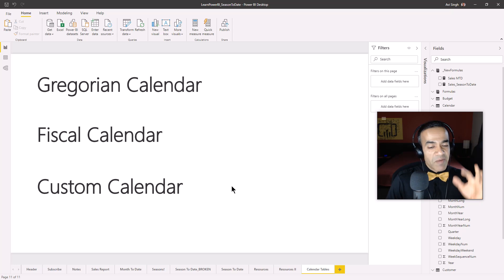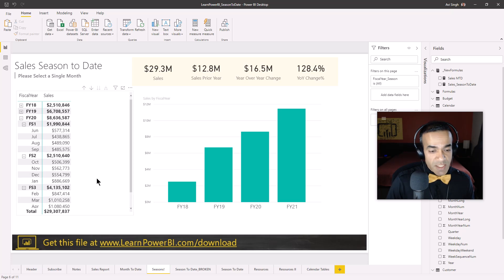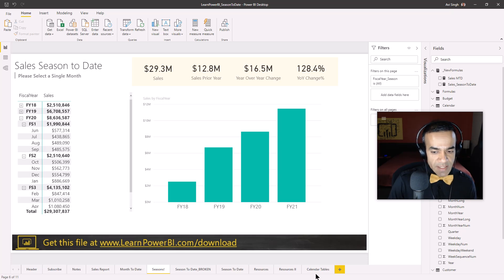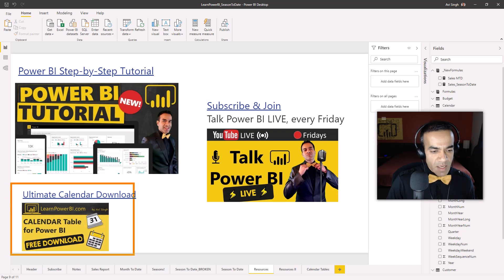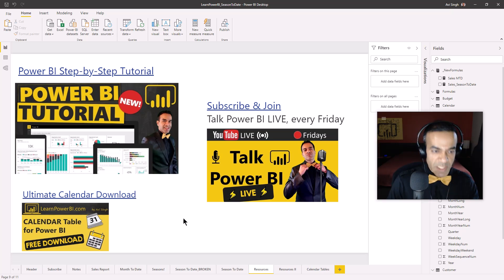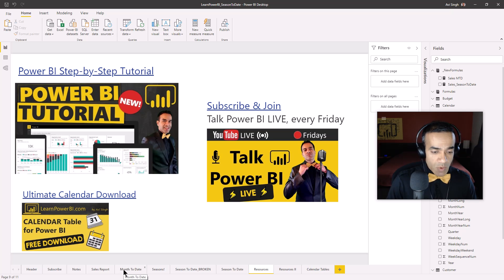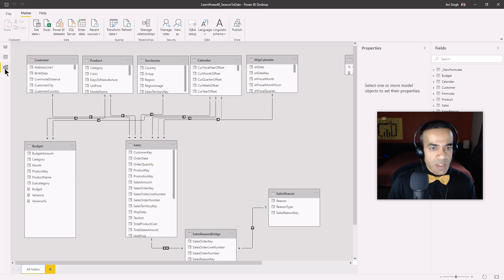The time intelligence functions break down because they don't have the concept of seasons. If you had quarters it would have worked, but there's no built-in season concept. So the first thing we need to do is build seasons into our calendar table. We cover the calendar table extensively in our online videos — links are in the corners and description, and Learn Power BI members have access as well.